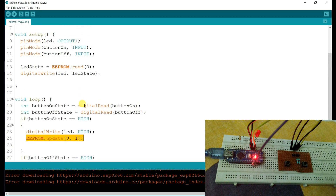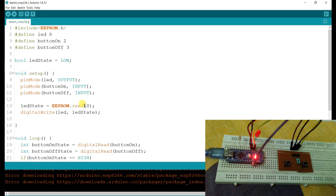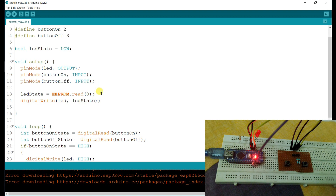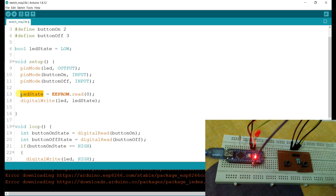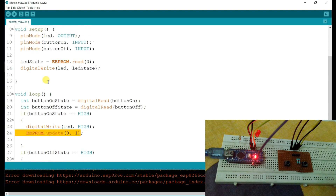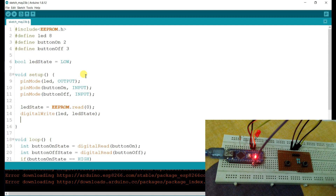In this condition, if power will be turned off and power turns back on, then it will read EEPROM — so it will be 1, because the last LED update was 1. So when the board starts up, the LED will be set HIGH by default. I will compile and upload.